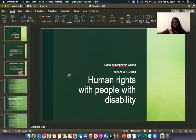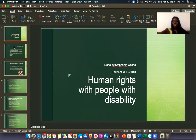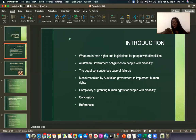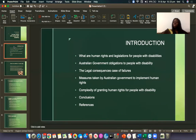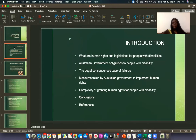Hello, my name is Stephanie Otino. My student ID number is 1056043 and today I'm going to be talking about the human rights of people with disabilities. In my introduction I am basically going to be talking about what are the human rights and the legislations for people with disabilities, the Australian government obligations to people with disability, the legal consequences for cases of failures, the measures taken by the Australian government to implement the human rights, the complexity of granting human rights of people with disability, my conclusion and my references.